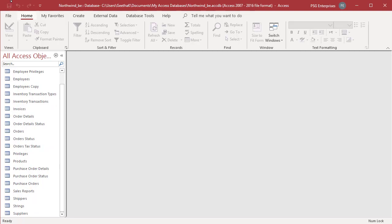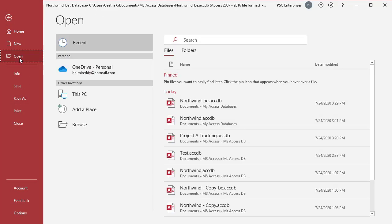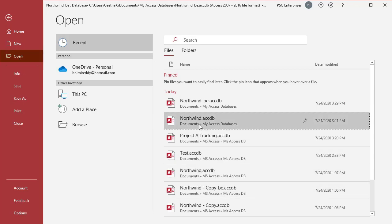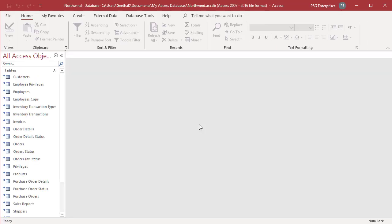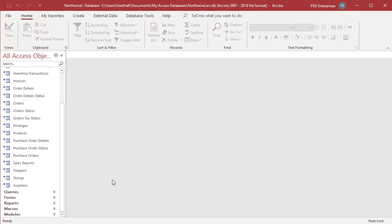Open the Northwind database. Notice that the icons associated with all the tables in Northwind have been changed, indicating that they are linked to tables in the backend database. Northwind also contains other objects like reports, forms, etc.